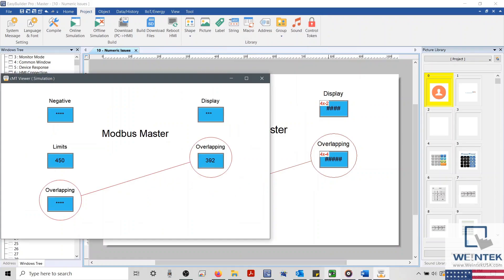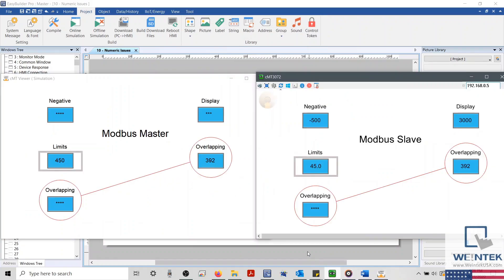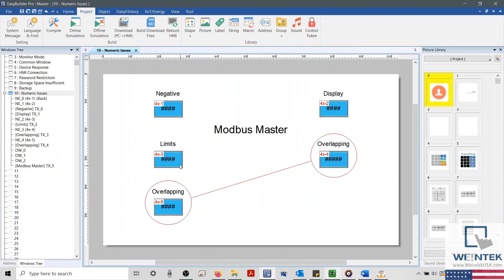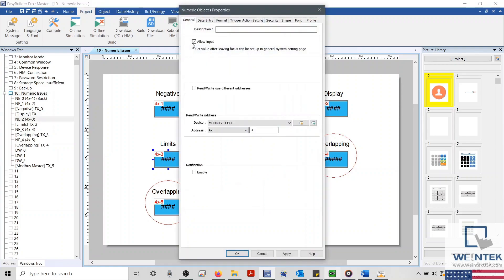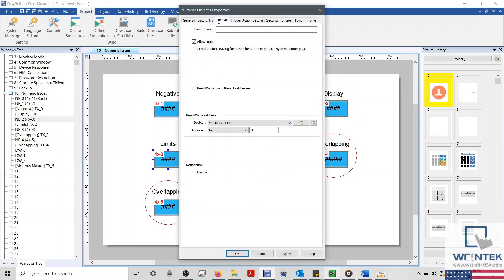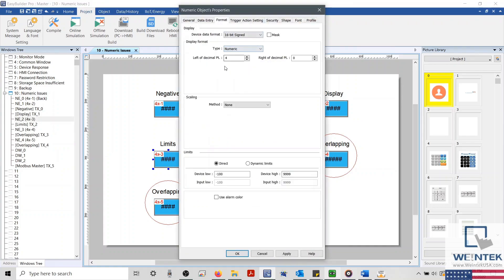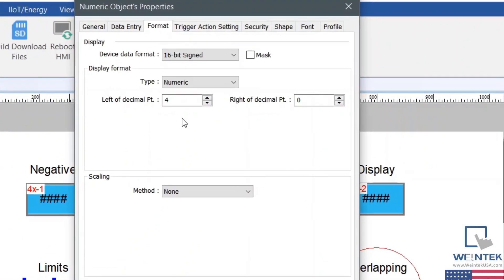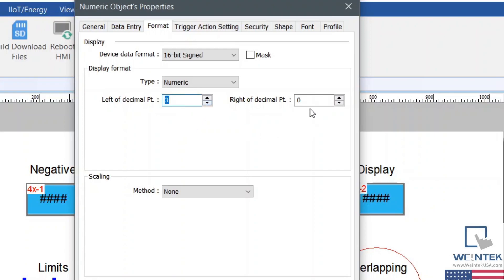The next object is displaying a value, but it's not to scale. When this occurs, we need to again check our display format. Right now, the data received from our device is 450, but we actually need it to display 45. To fix this, we'll configure our display format so that one digit lies on the right side of the decimal.